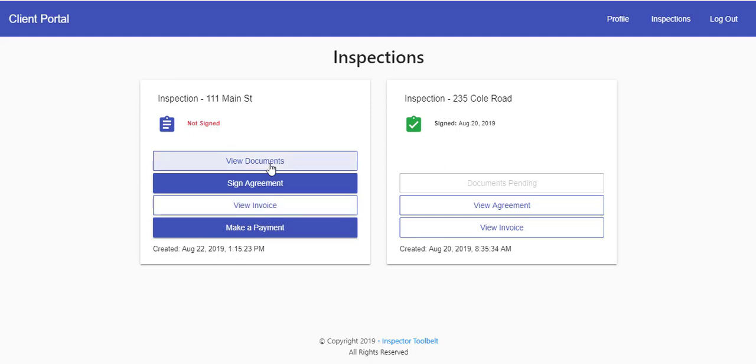They are not able to view their documents until they've signed your agreement and made a payment.